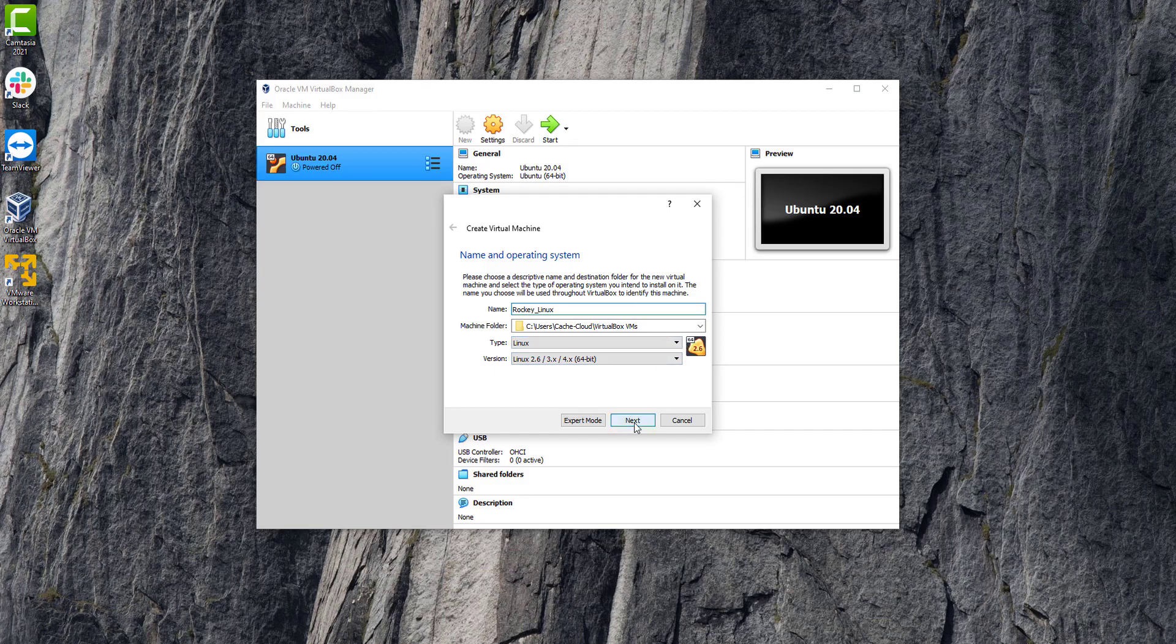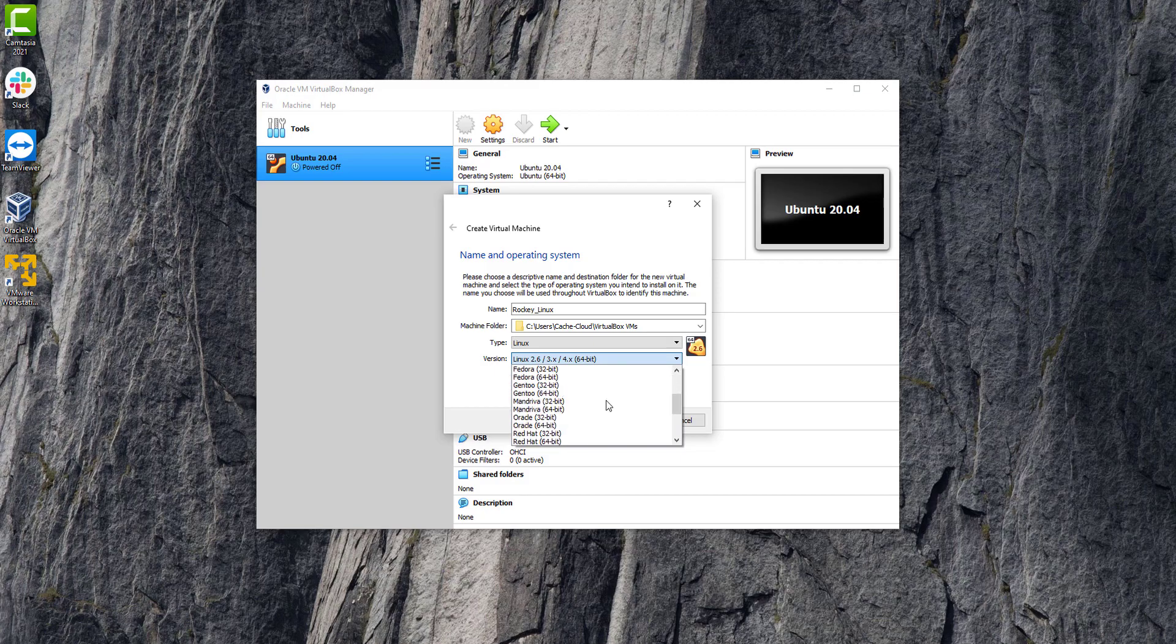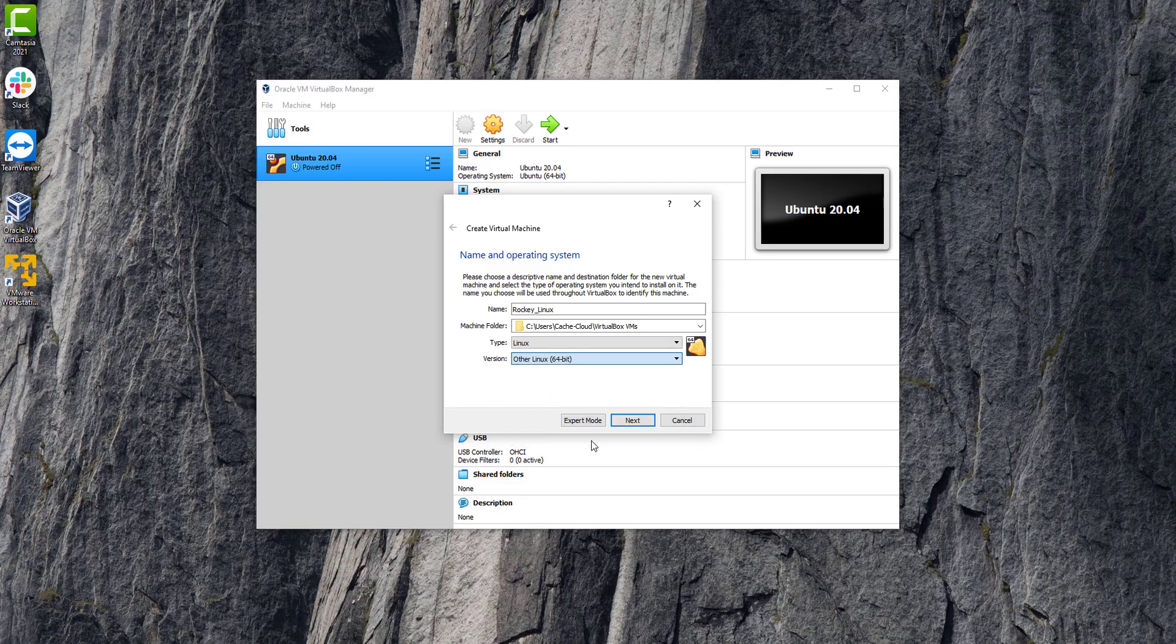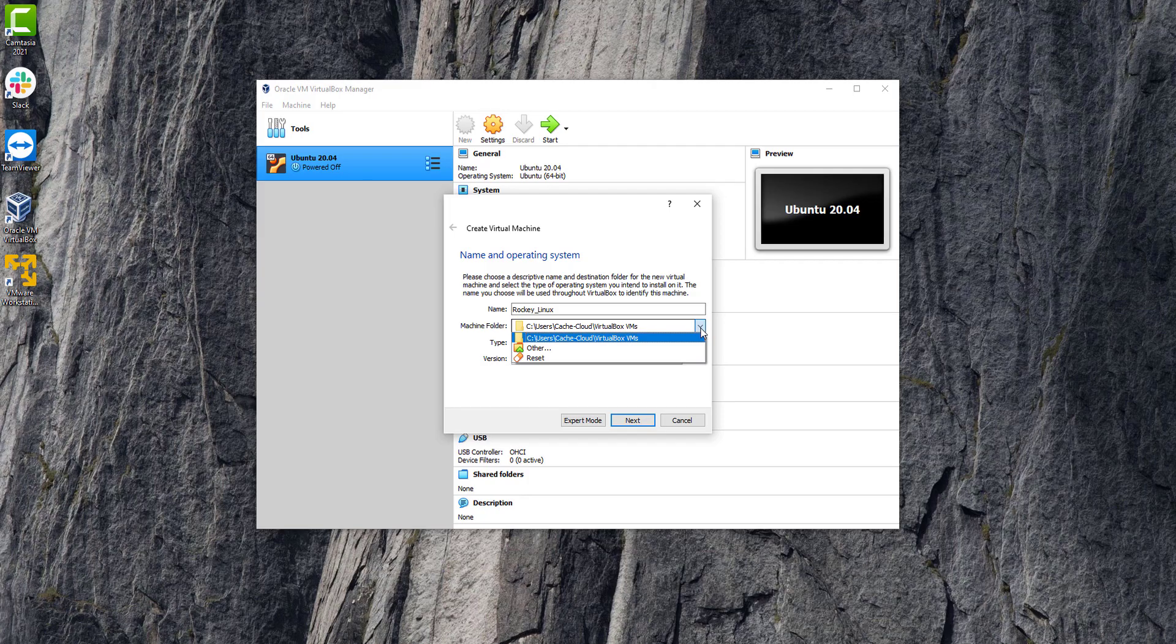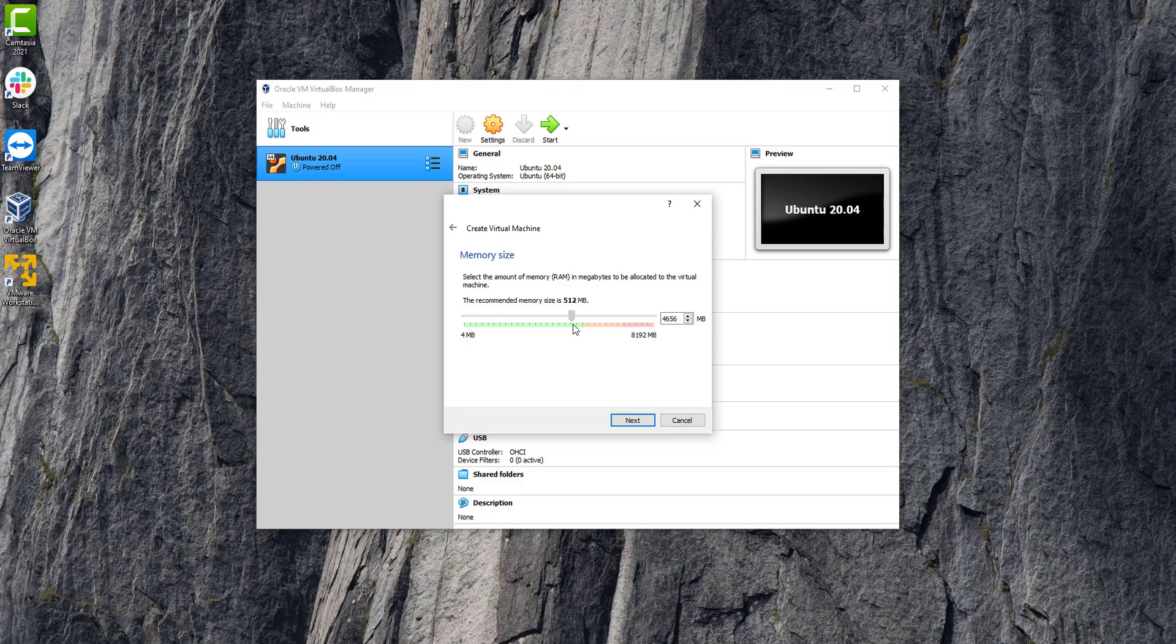In variants, we will select the other 64-bit. Here in the memory section, I always provide four gigs, which is best for your machine.